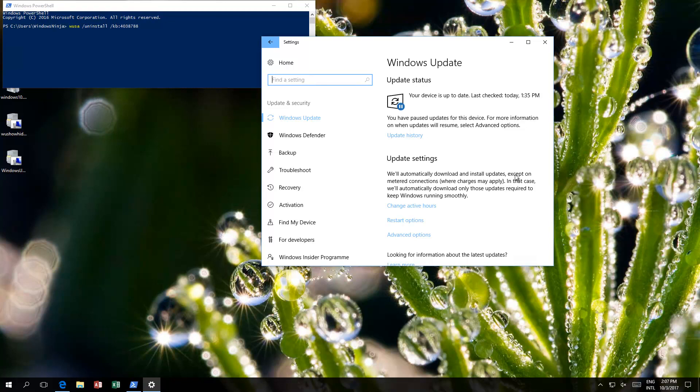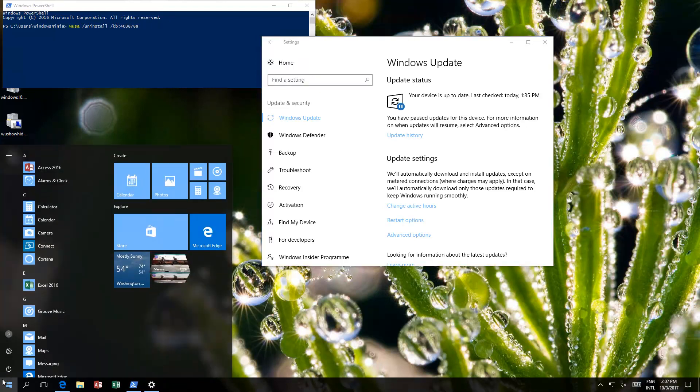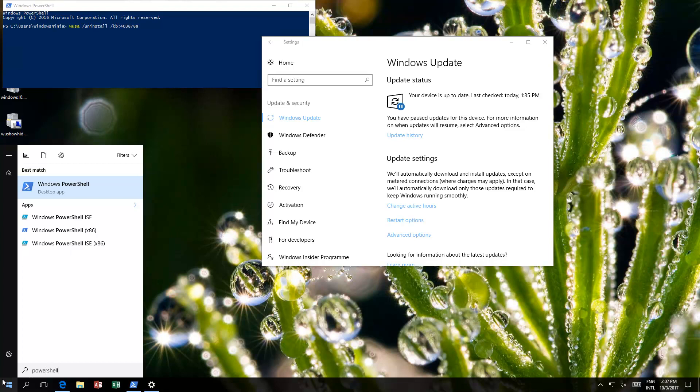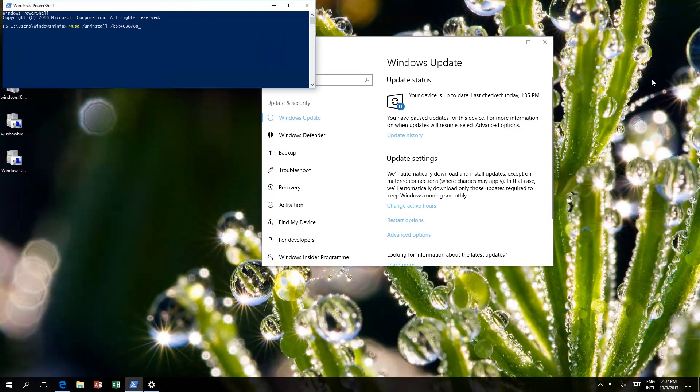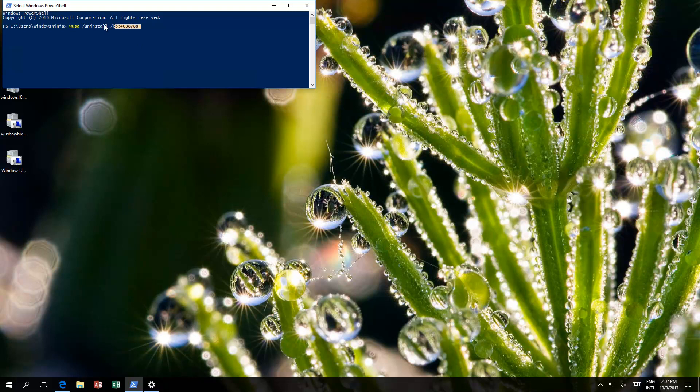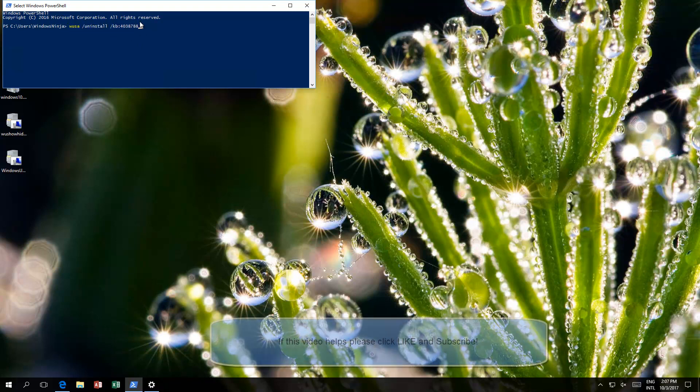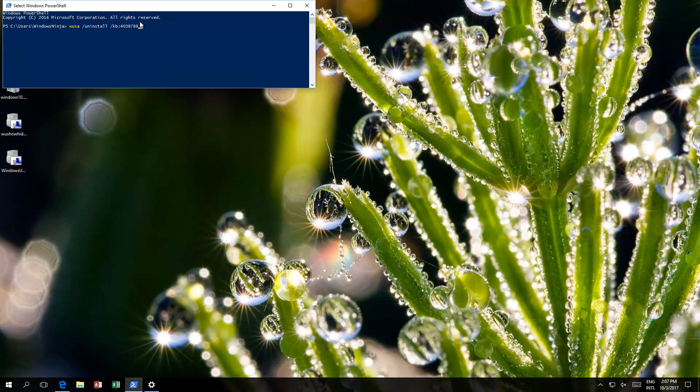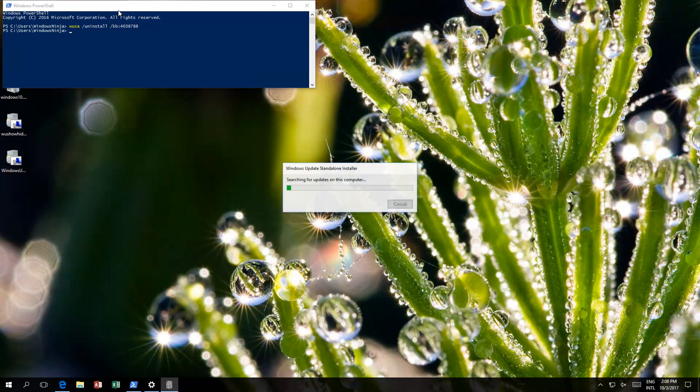We're going to uninstall it. The first thing is go to PowerShell. Type in PowerShell and then right click and then run as administrator. We've already done that. And you want to run basically this command. This command should be there in the description. So you just copy and paste it in there. But it's basically wusa space forward slash uninstall forward slash kb colon 4038788, which is the kb. We'll just press enter.